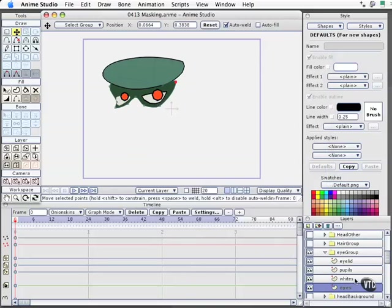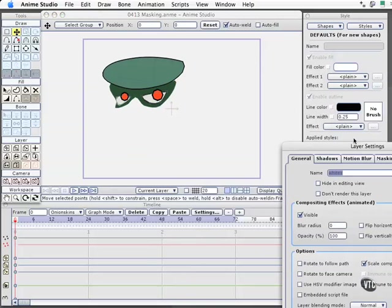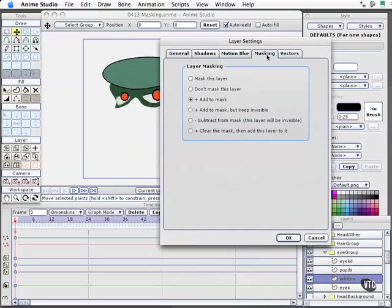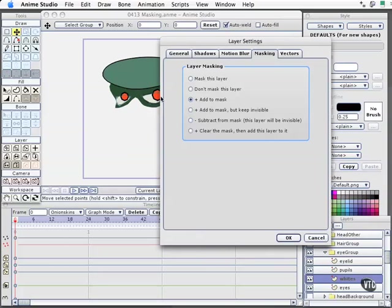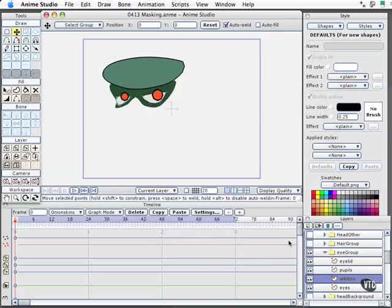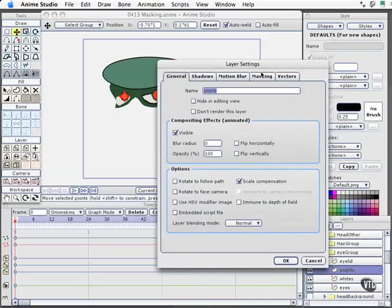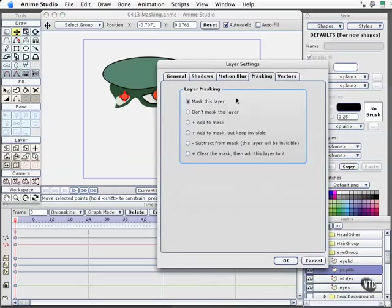The whites of the eyes, I'll open that and come to the masking area. I said add to mask. That means this will behave as the little cutout that reveals the area. It becomes our source shape. The pupils, I said mask this layer, which means that the cutout, the eye whites, will mask that and only reveal the part within that area of the eye whites.